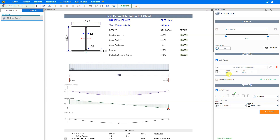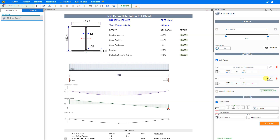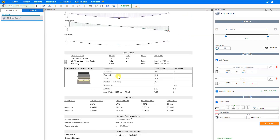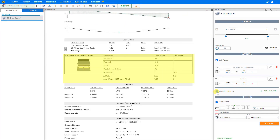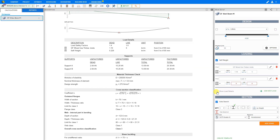Here we see the sum of our dead and live loads as a result of our calculations. If you have more loads to add, you can do so by clicking the plus add new load button. There is also the option to show load details — if you click this checkbox, the load details will be included in the structural calculations report, and we can see that table by scrolling down. If unchecked, the loading details will not be included in the report.